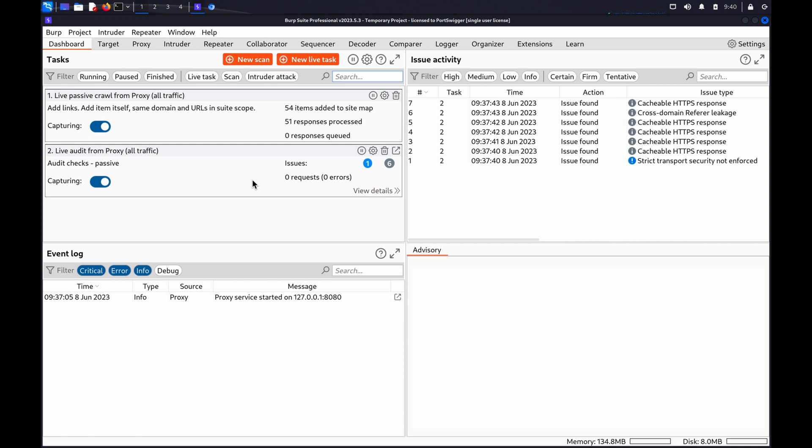Some websites may ignore the method completely and respond in the same way even if you specify an arbitrary or non-standard method. This might enable you to bypass WAFs and weak input filters, as well as defenses against cross-site attacks.